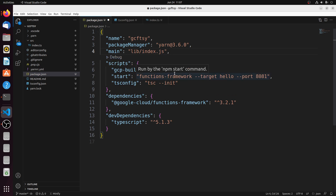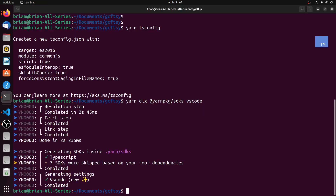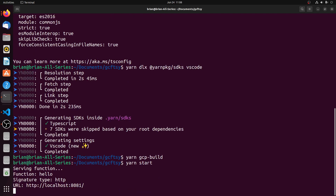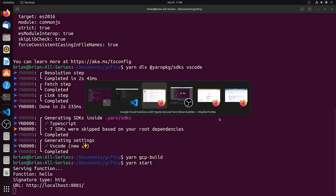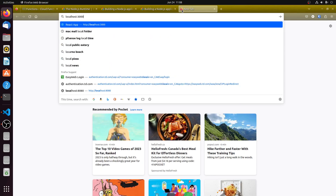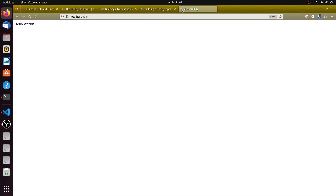That's pretty much all the changes needed to the package.json file to run locally. We'll save that, go back to the command prompt, and build with yarn gcp-build. Then we run the project with yarn start. It's running on port 8081, and we can test that in the browser. There it is on port 8081 — not very exciting, but it's running.